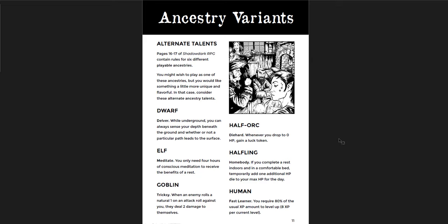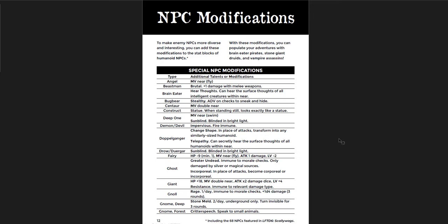It does mean your human character is going to be higher level than the rest of your party, because I think everybody gets XP at the same rate in Shadow Dark, and the normal level requirement is just the same for everybody. So this is an interesting one. It's trying to capture that old-school idea of humans having a higher cap of levels. People, I don't think I would ever use that. But it certainly would be tempting. It would be tempting for players if you gave them the option. So I like the half-orc. Die hard. Whenever you drop to zero hit points, gain a luck token. I think that's pretty cool. So yeah, I think there are some really good abilities here. And they're fun. They're interesting variants. I think you could have a lot of fun switching them out into your game.